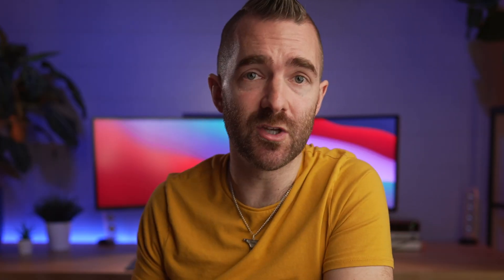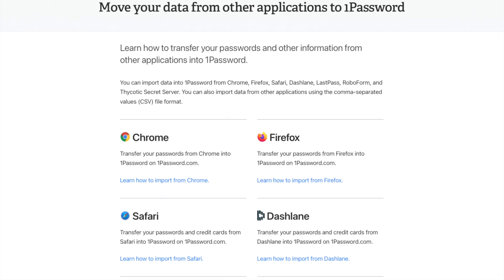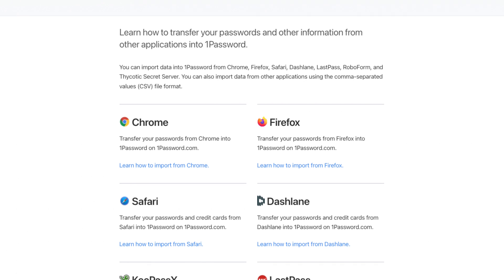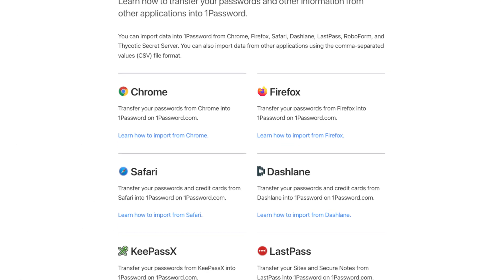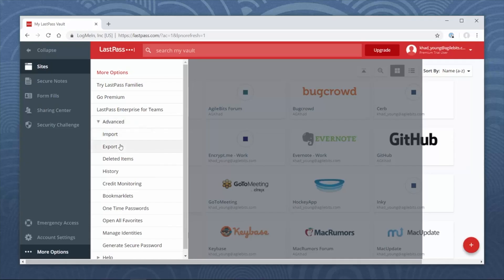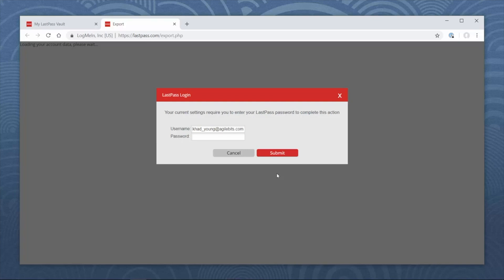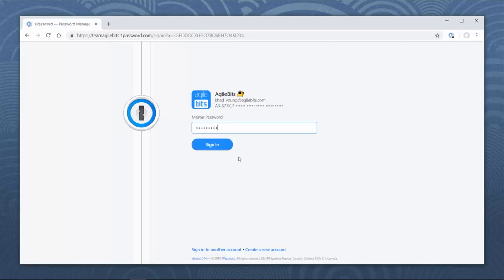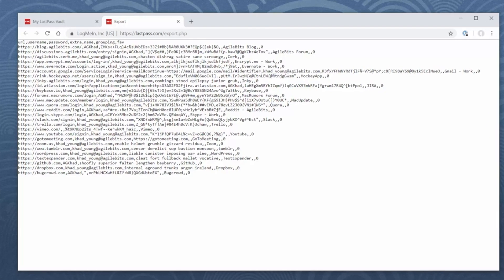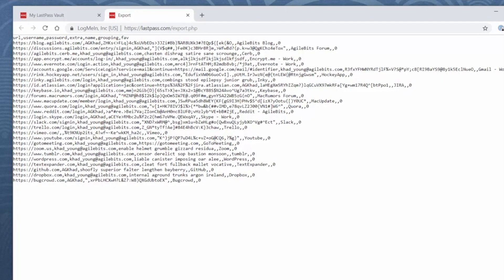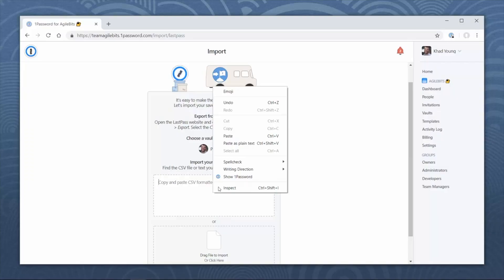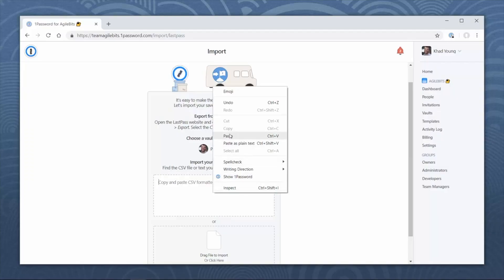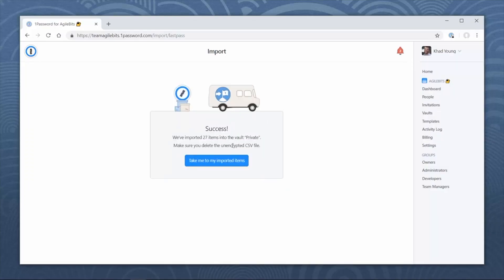Next up, you'll want to move your passwords from whatever you're currently using. 1Password has guides on their website covering the most popular alternatives — essentially you export your passwords and then import them via 1Password's website. There is a problem here though, because when you export your passwords they'll typically be exported in plain text into a single file saved to your computer.